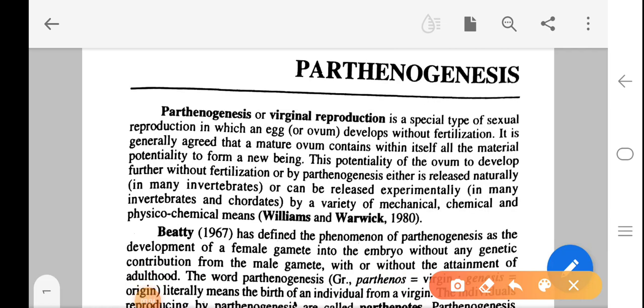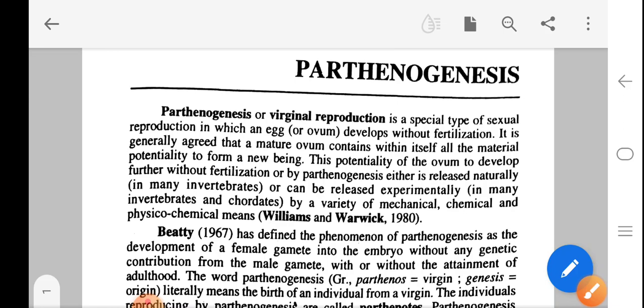Good morning friends, today we are going to learn parthenogenesis. Parthenogenesis or virginal reproduction is a special type of sexual reproduction in which an egg or the ovum develops without fertilization. It is generally agreed that a mature ovum contains within itself all the material potentiality to form a new being.